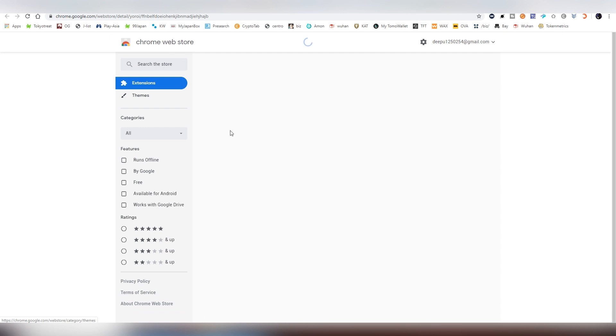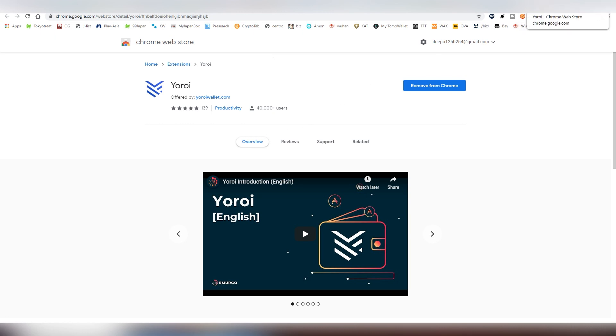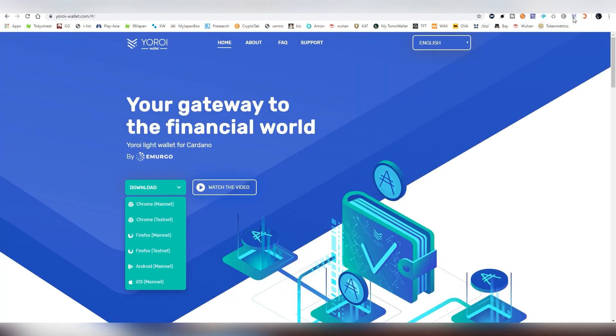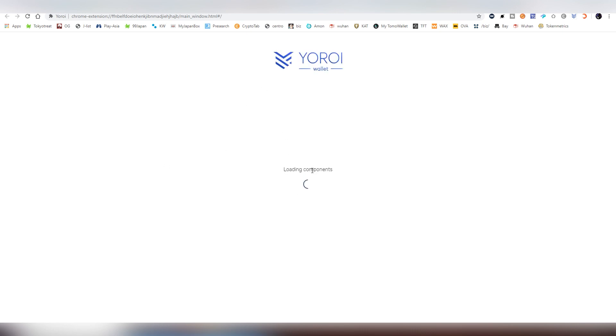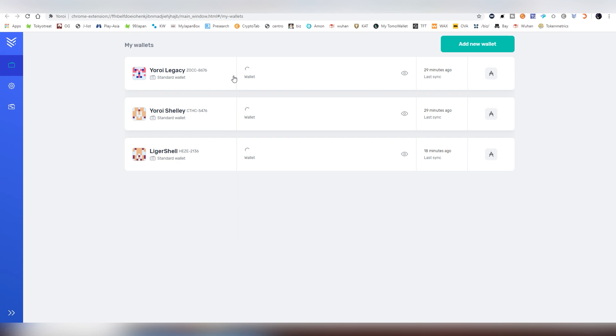I'm going to be using the Chrome mainnet one. It's on here on Google store, very good ratings here, already 40,000 users for this. Once you have installed it, you find it here on the corner and you're just going to be clicking it and it will open up a new window. Here you see the main screen where basically you have all of your wallets. These are two ones that I created before, and that was during the Byron era, which is the first era of Cardano.